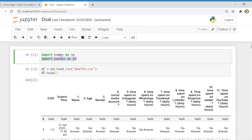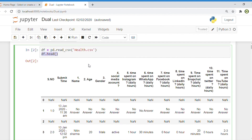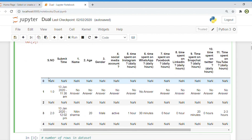Now in the second phase, we have to import the current dataset. The dataset name is health.csv — CSV is the format of the file. Then simply type df.head(). df.head() means to print the top 5 records of the current dataset.